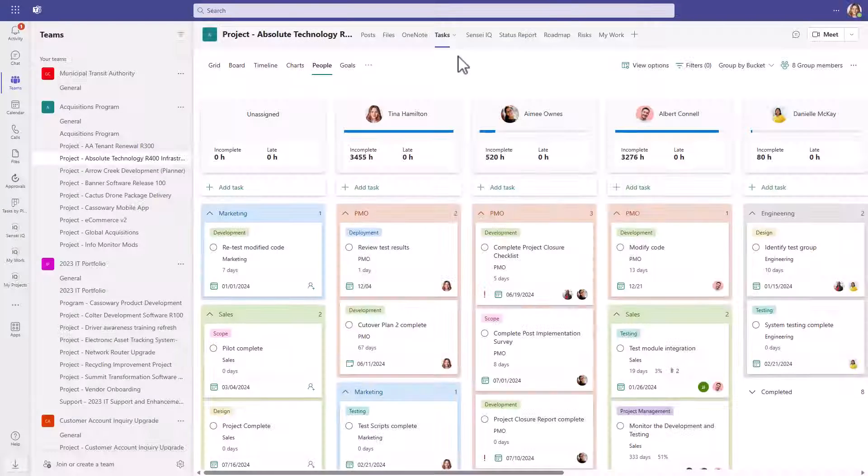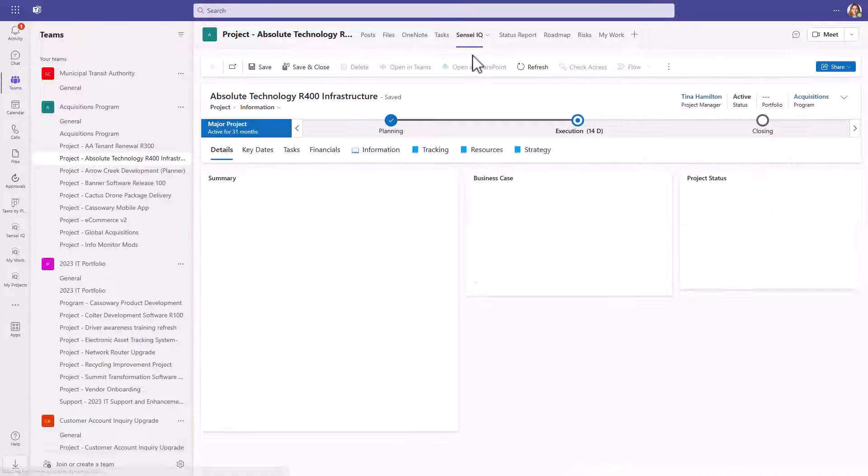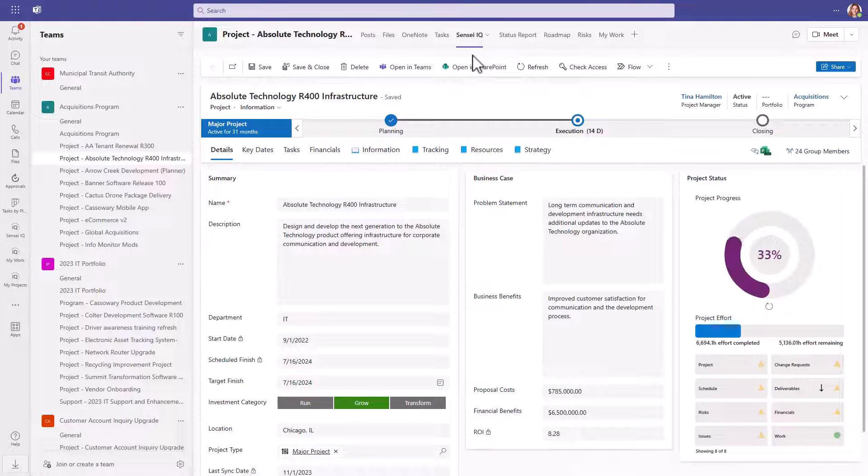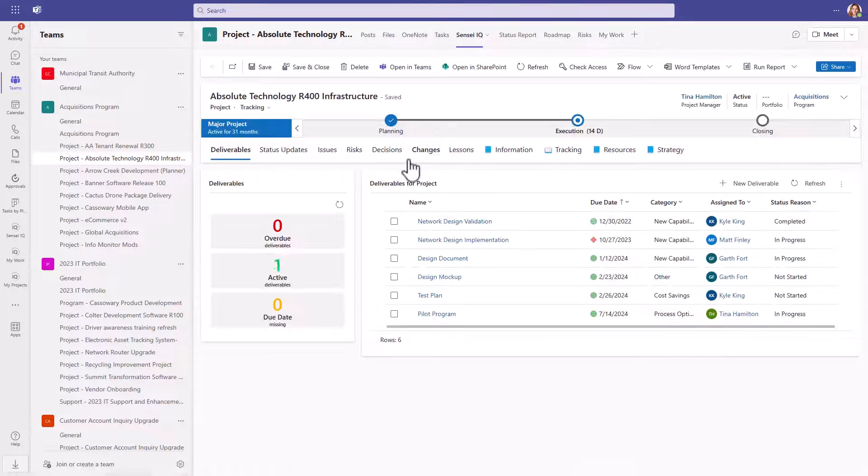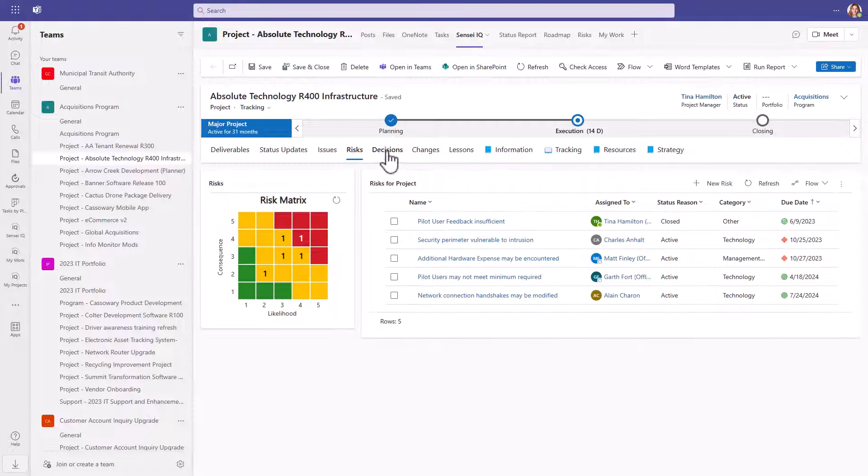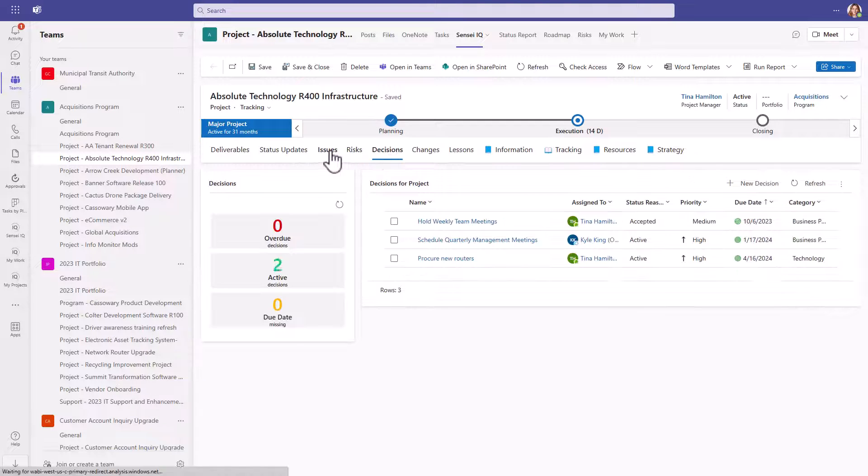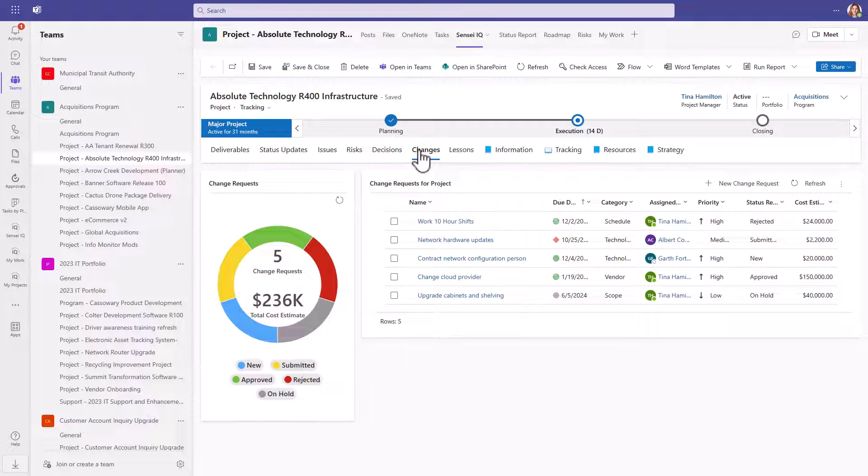Project managers today are balancing multiple projects, possibly tracking status for each project from different execution tools, having to keep track of deliverables, risks, decisions, issues, change requests for each project. It's overwhelming.